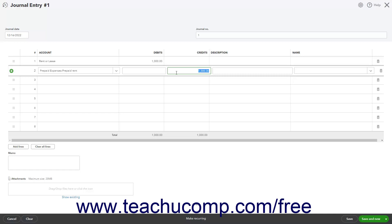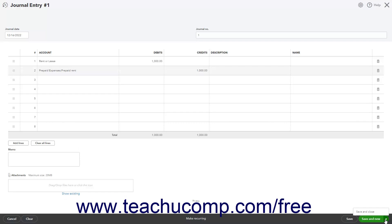After making the entry, click the save and close button in the lower right corner of the window to save your work and close the window.